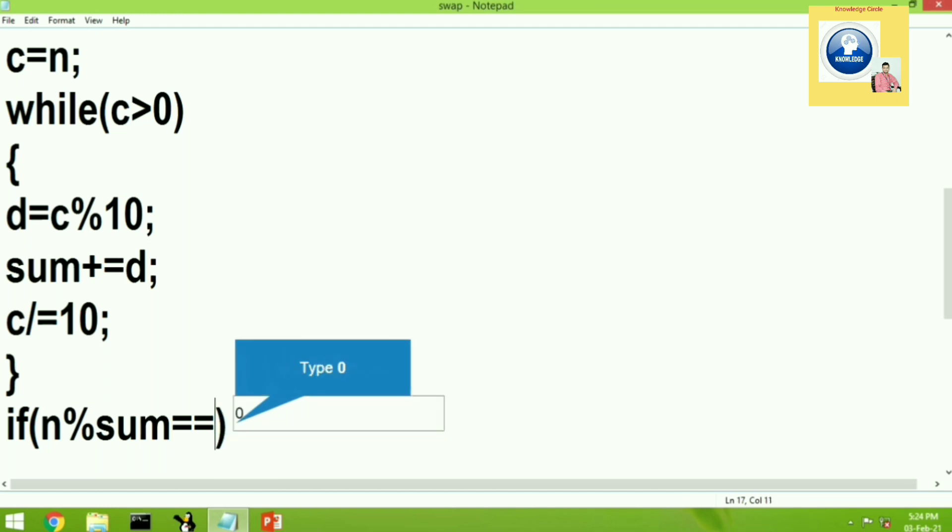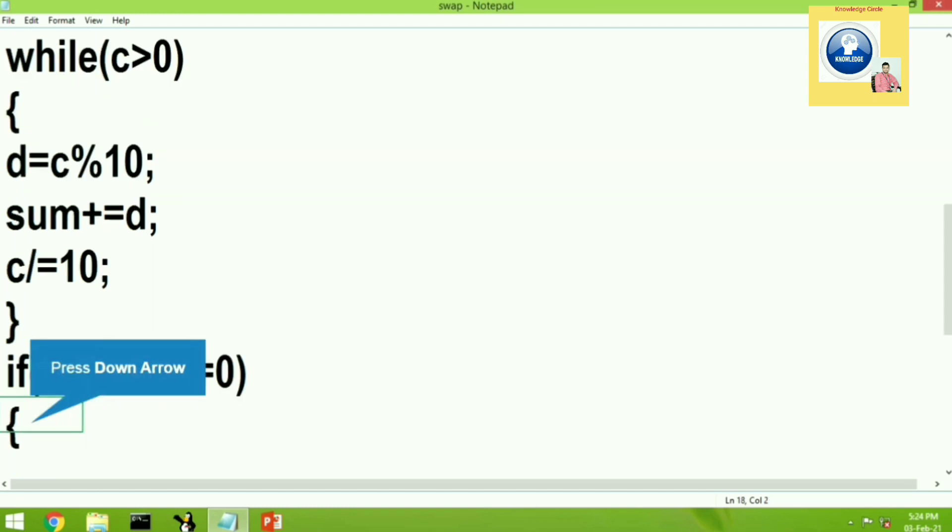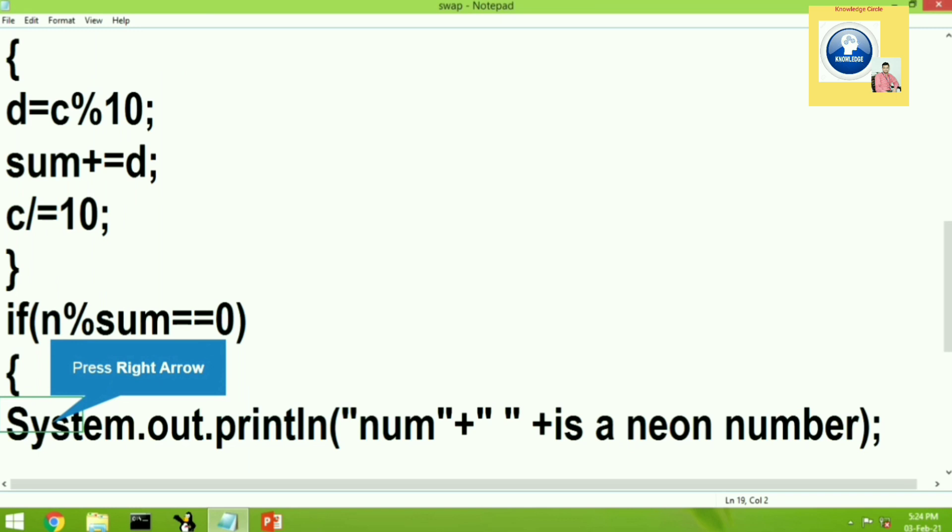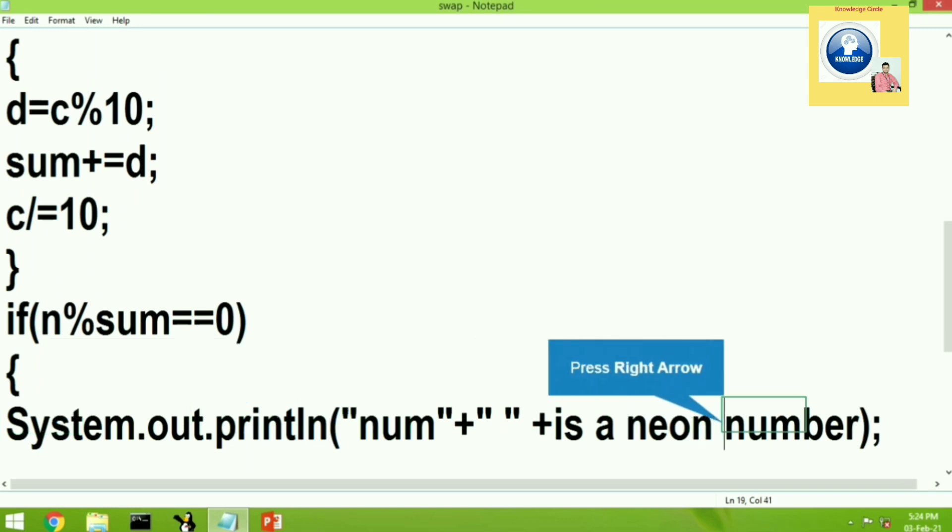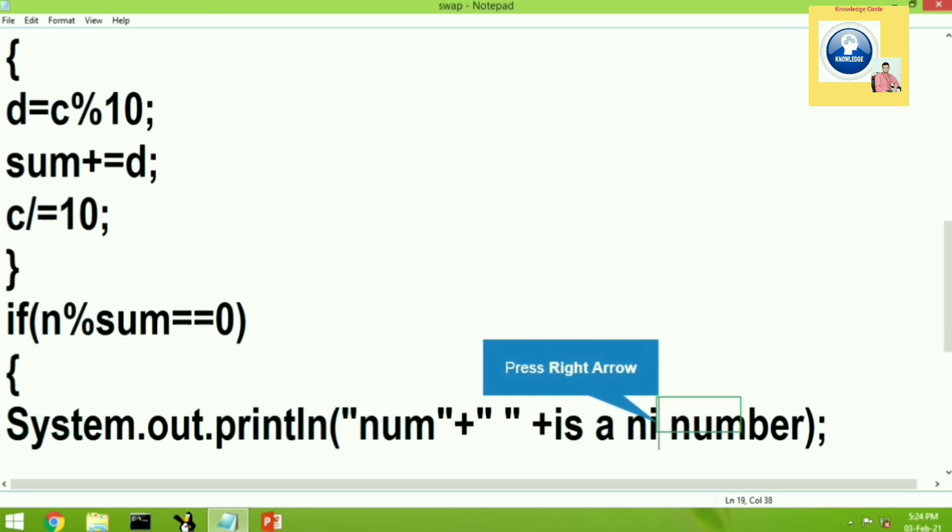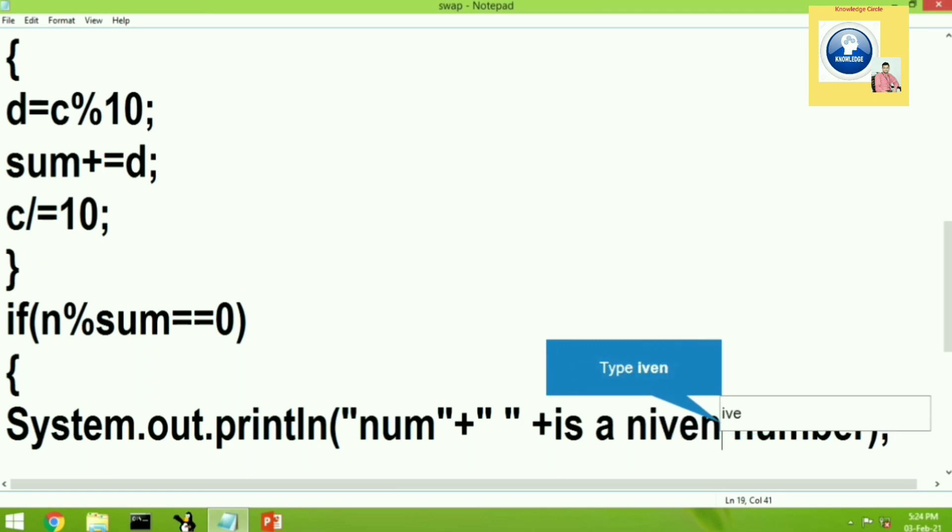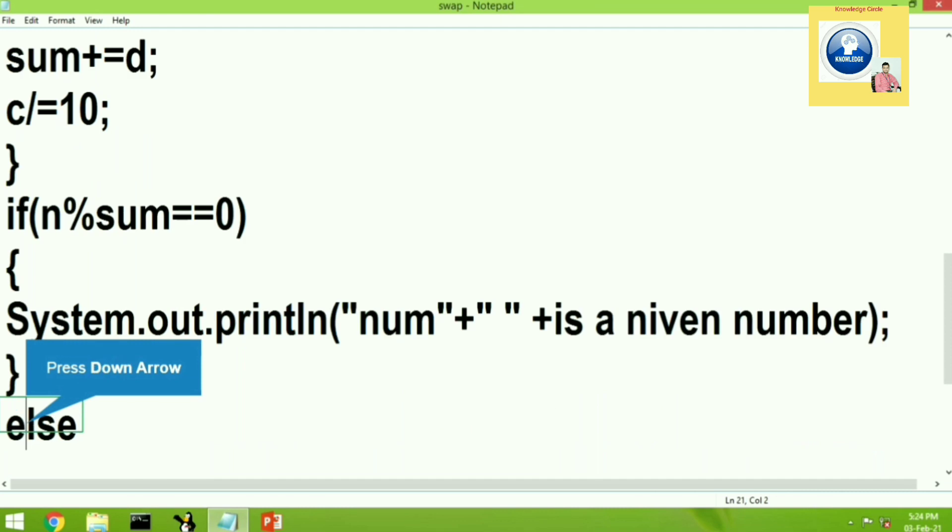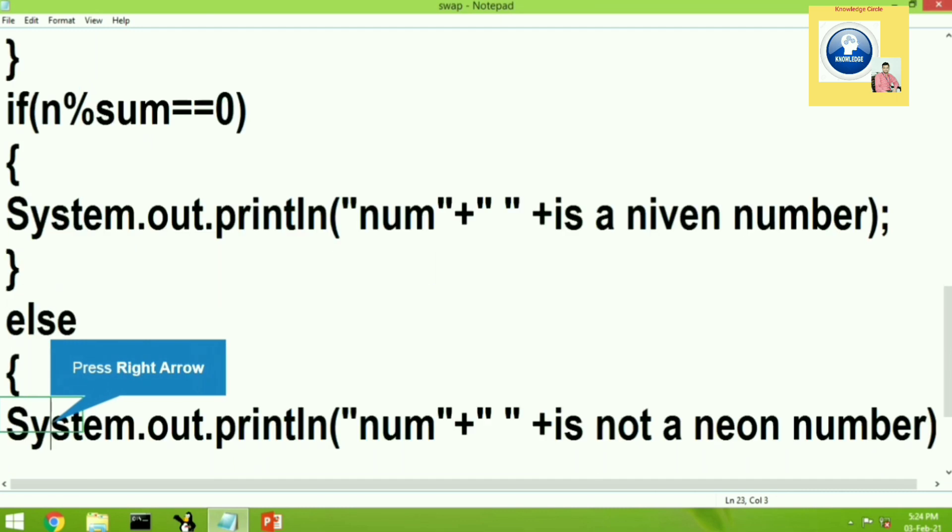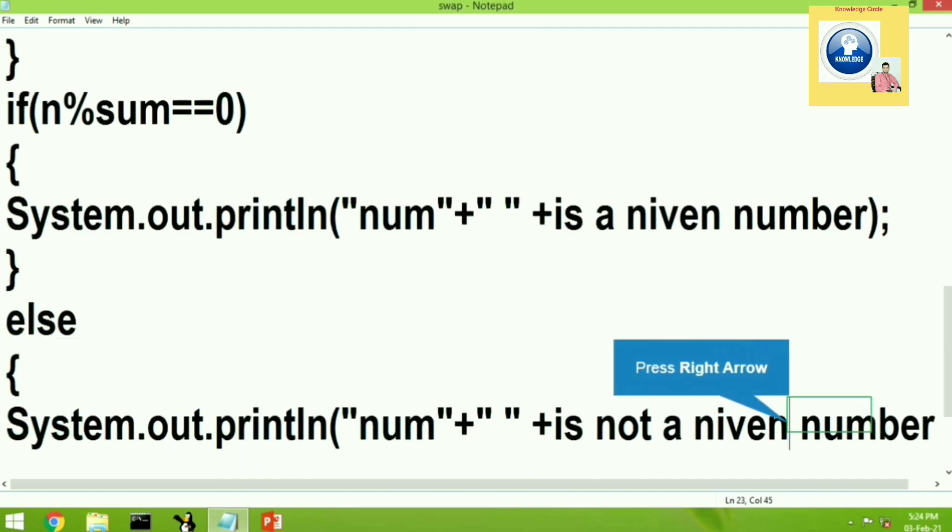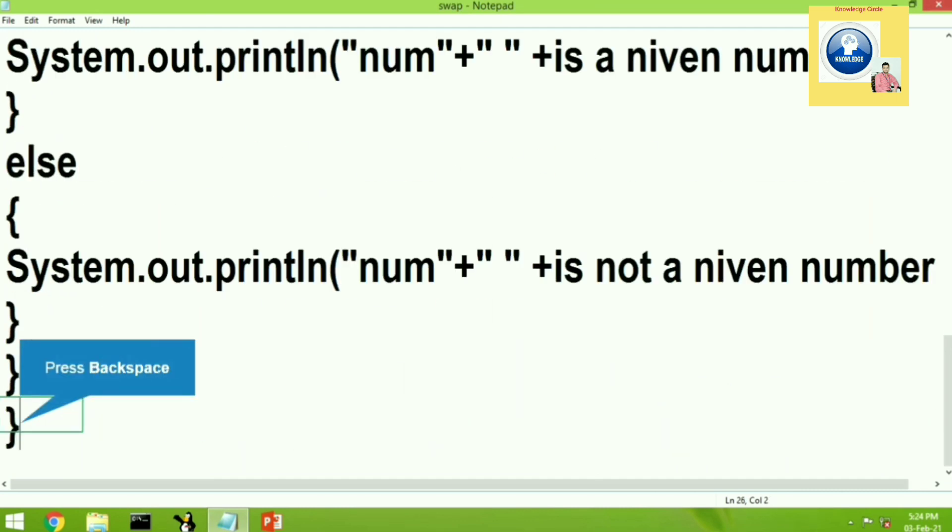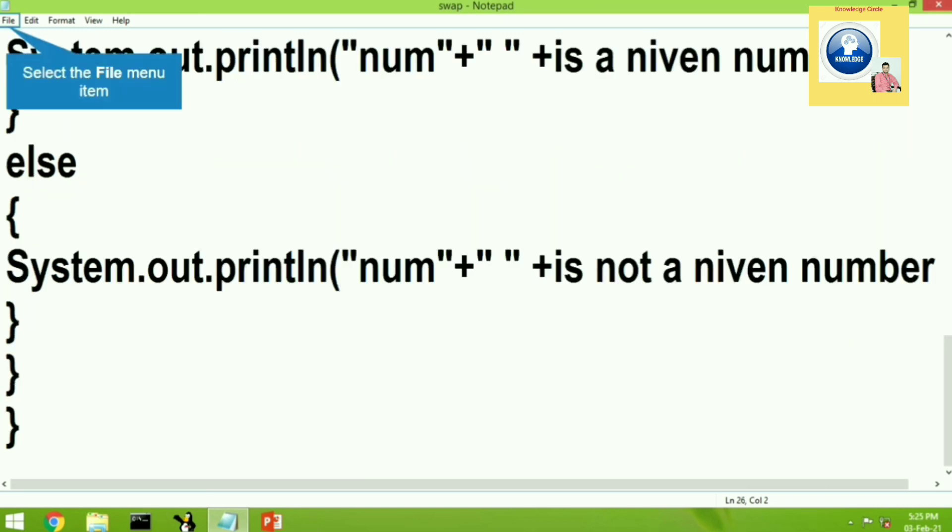n modulo sum means what? The number which has been given. Sum is the sum of the digits of that particular number. And if it is divisible, the number itself is divisible by the sum of its digits. It means that the number is Niven. Else if it is not, we will write here, the number is not Niven. Let's close else block. Let's close class, main function and class. So we have completed this.